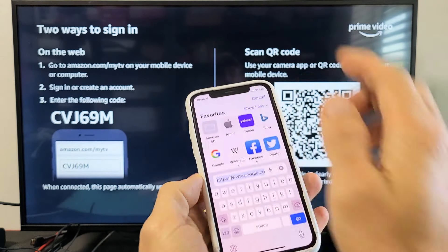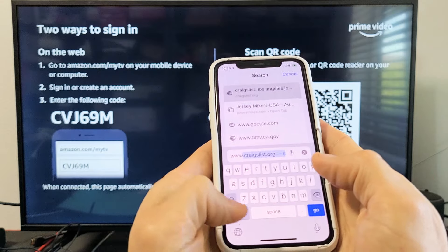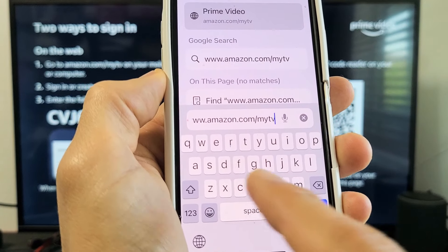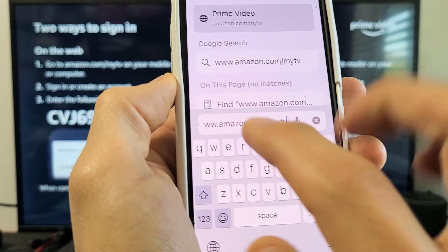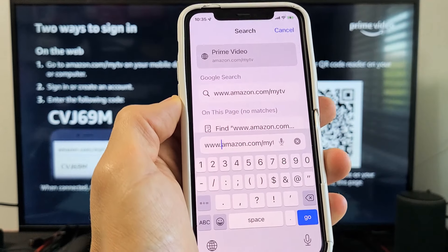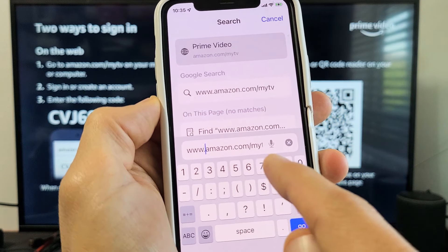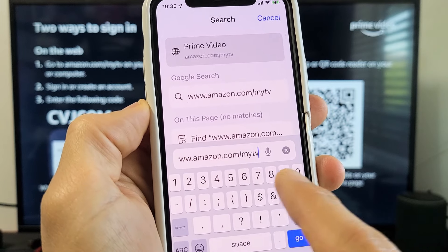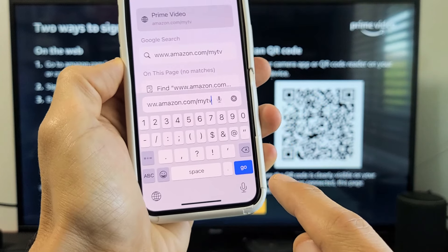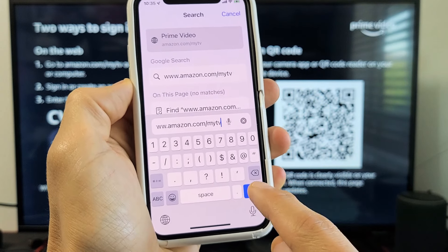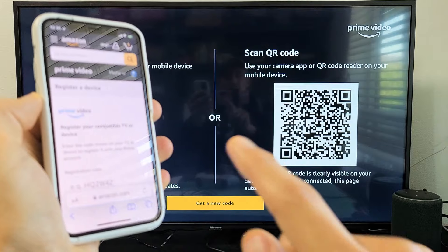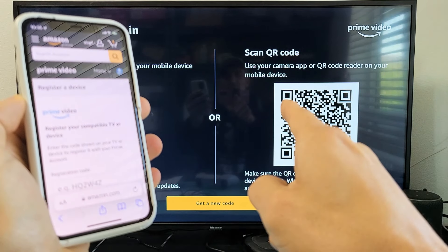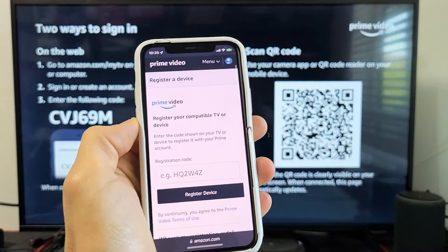I'm going to go to www.amazon.com/mytv. I'll tap go and give it a second. Make sure you're already signed in to your Amazon account — I'm already signed in here.